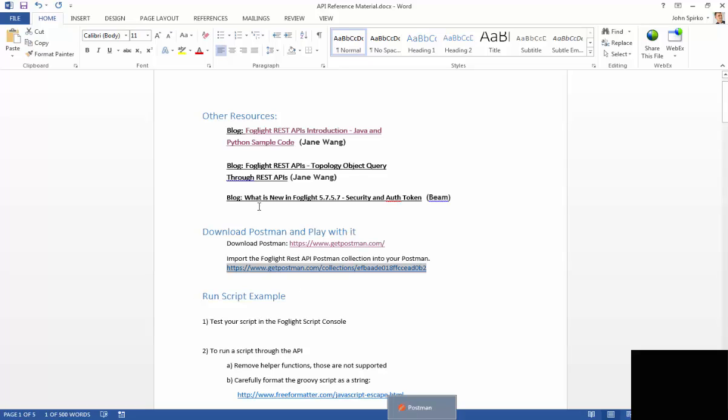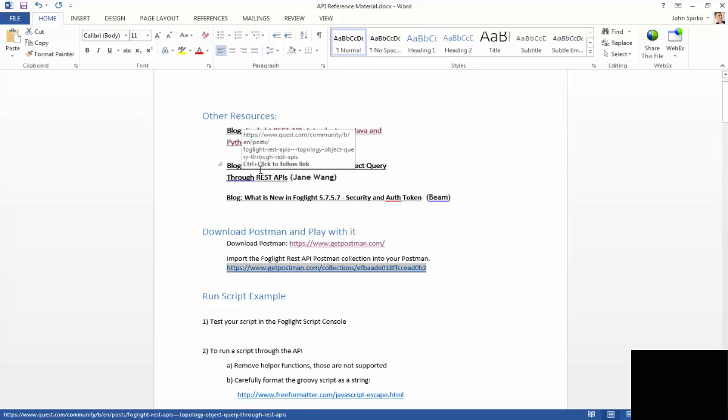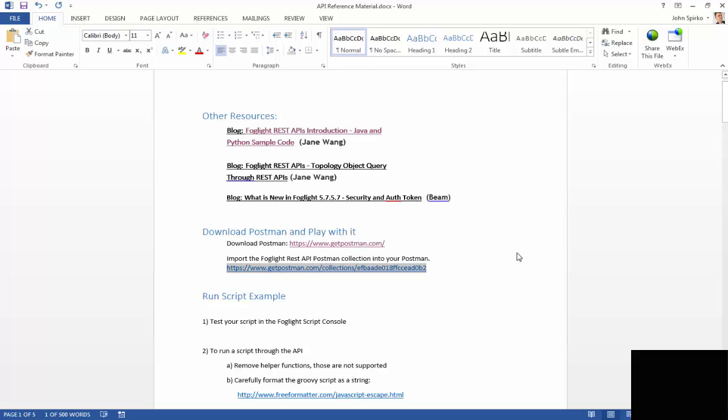As we move on, I put a couple other links up here that are blogs on how to use some of the calls inside code. It'll actually show you the code, and there's some Python examples, some Java examples, and I'm going to go through a pretty detailed Java example in this second video as well. That'll add to this list.